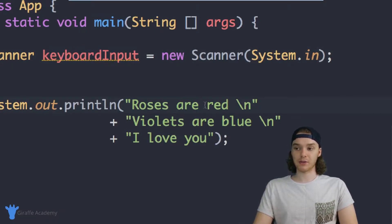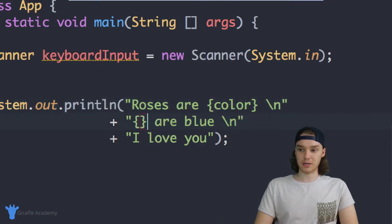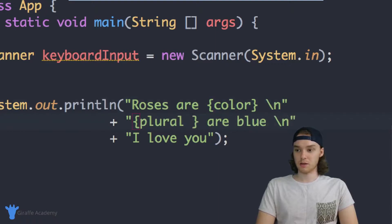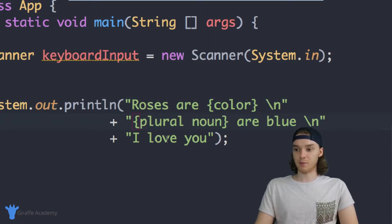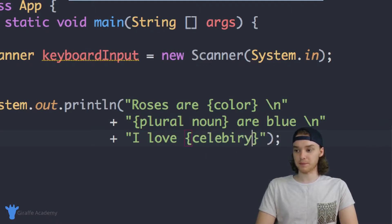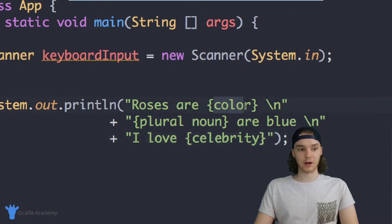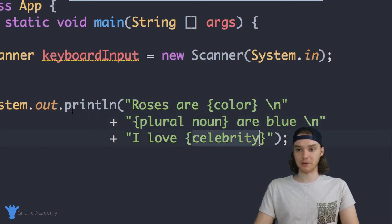So I think we should Mad Libs this poem up. I'm basically going to want the user to insert a couple things — we'll have them choose a color, a plural noun, and then who they're going to love, like a celebrity. So instead of roses are red, violets are blue, I love you — it'll be roses are the color the user enters, the plural noun are blue, and then I love celebrity. This should be pretty funny.